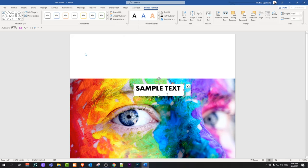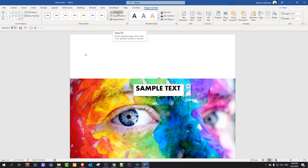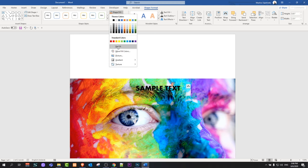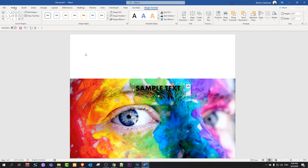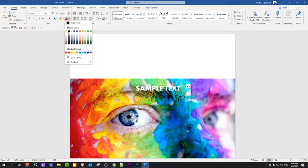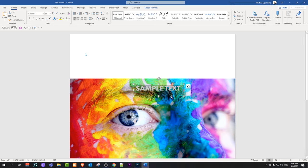If you would like to remove the background of the text box, click on Shape Fill and select No Fill. And if you would like to change the text color, just highlight the text, go back to Home, and you can make the text white by clicking the font color option.